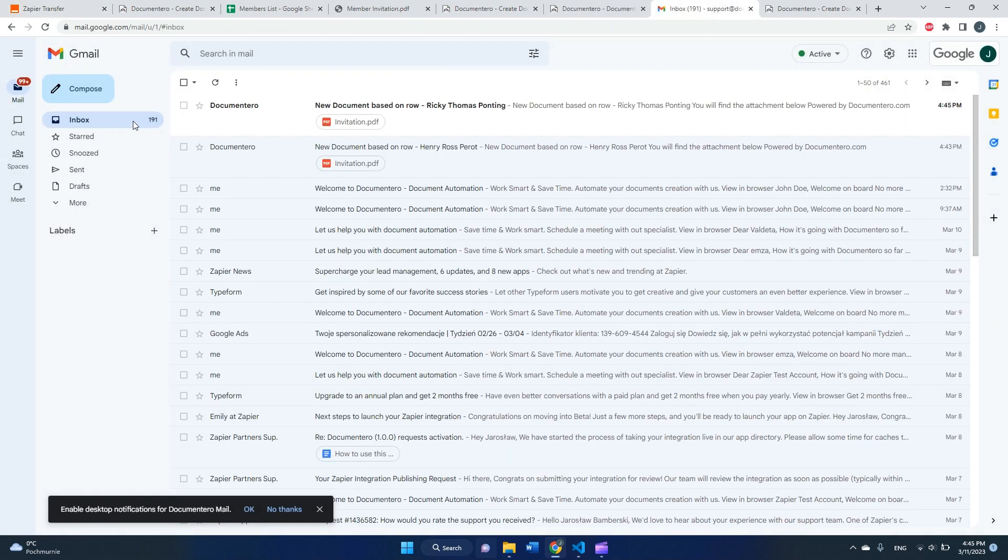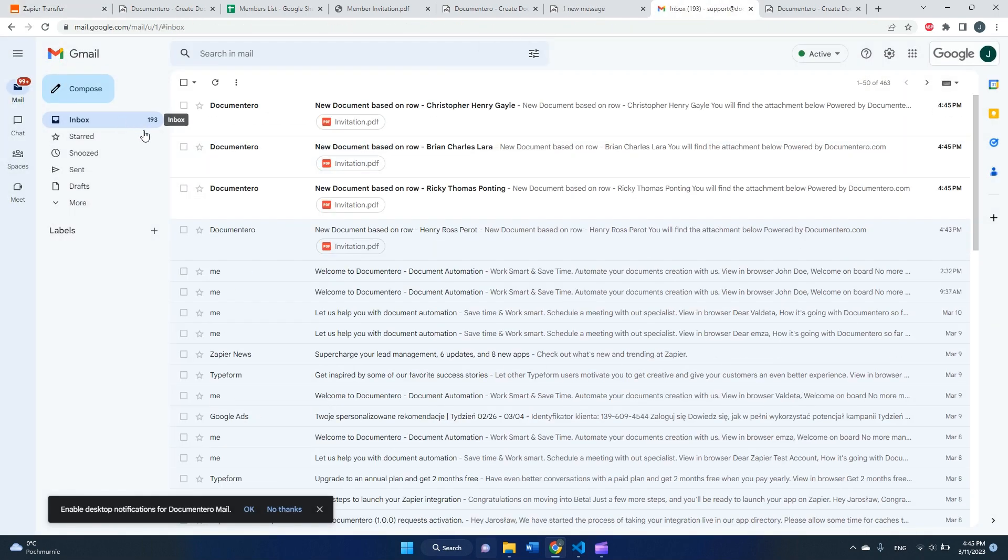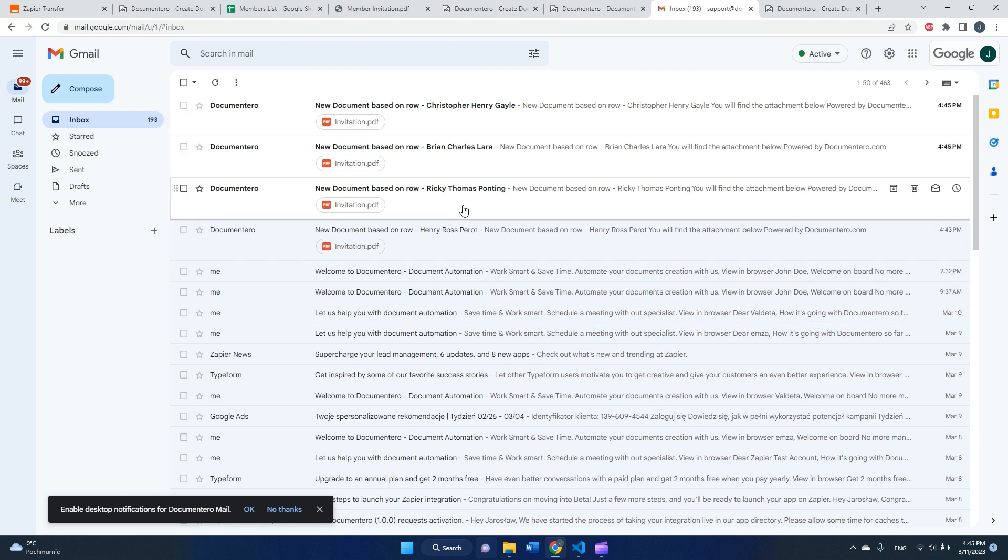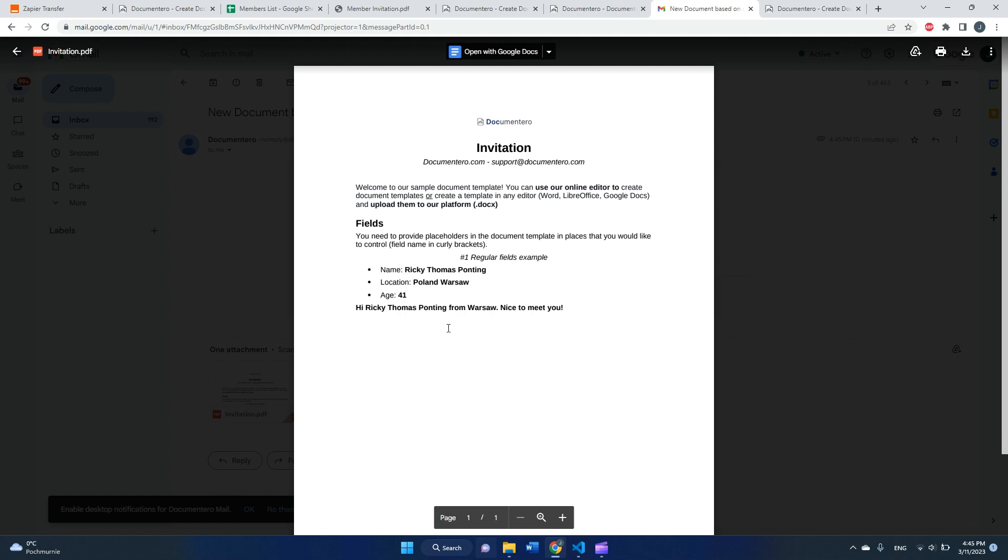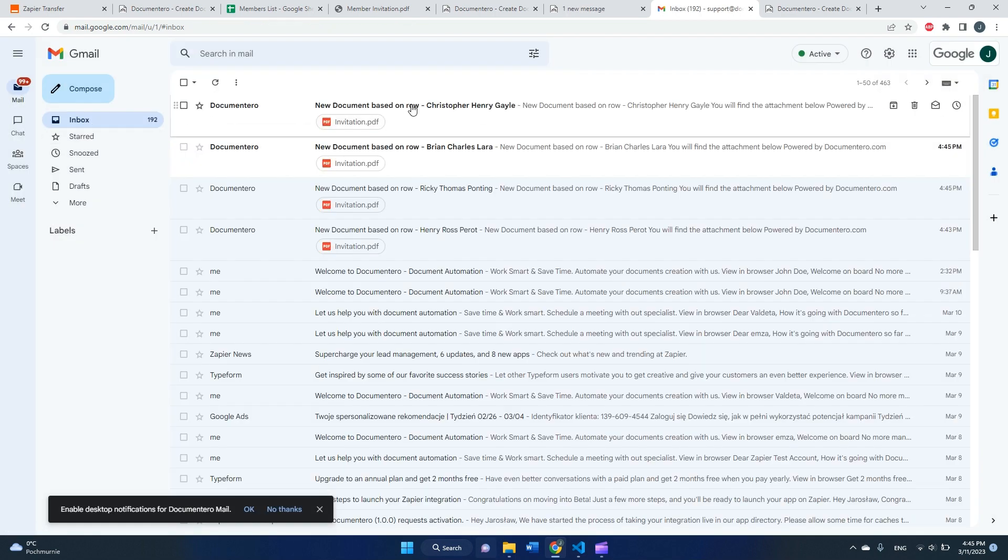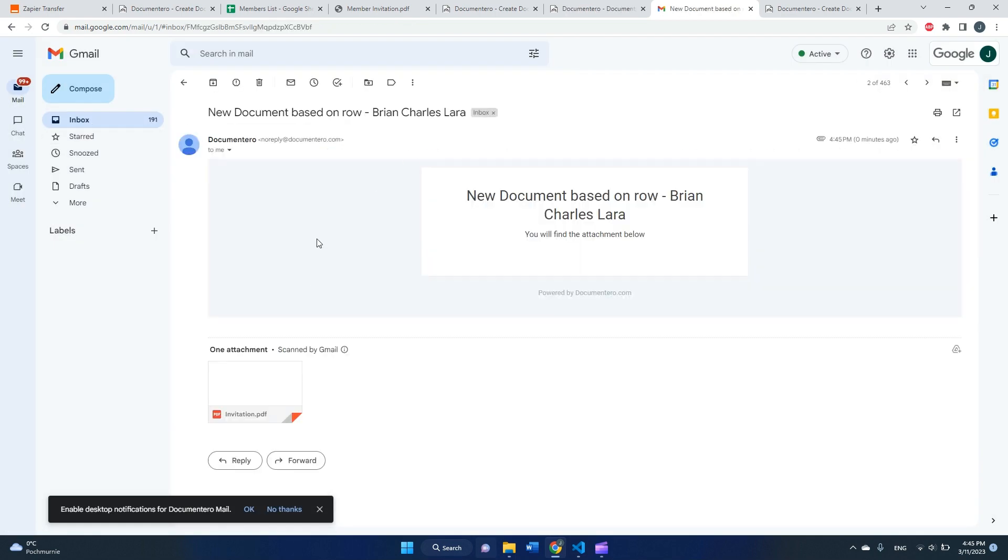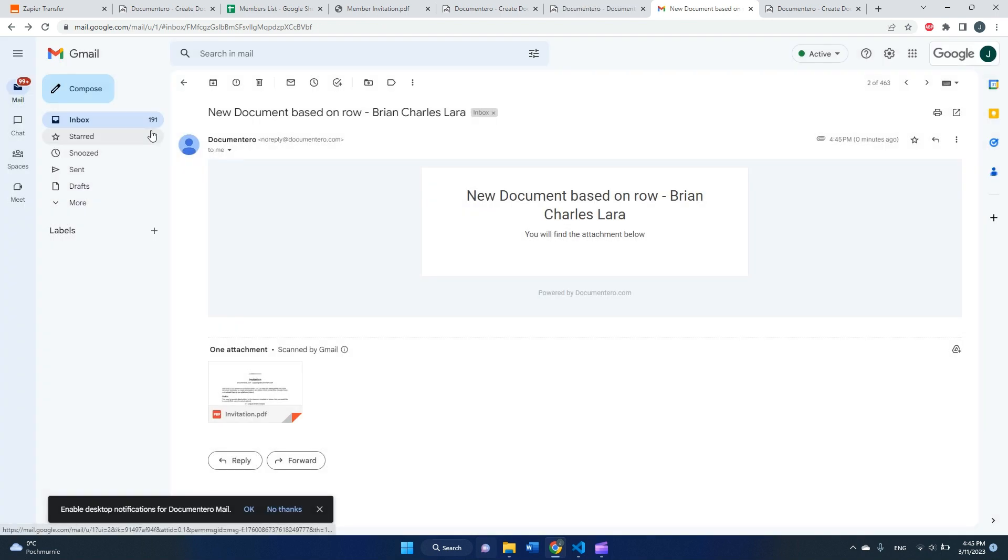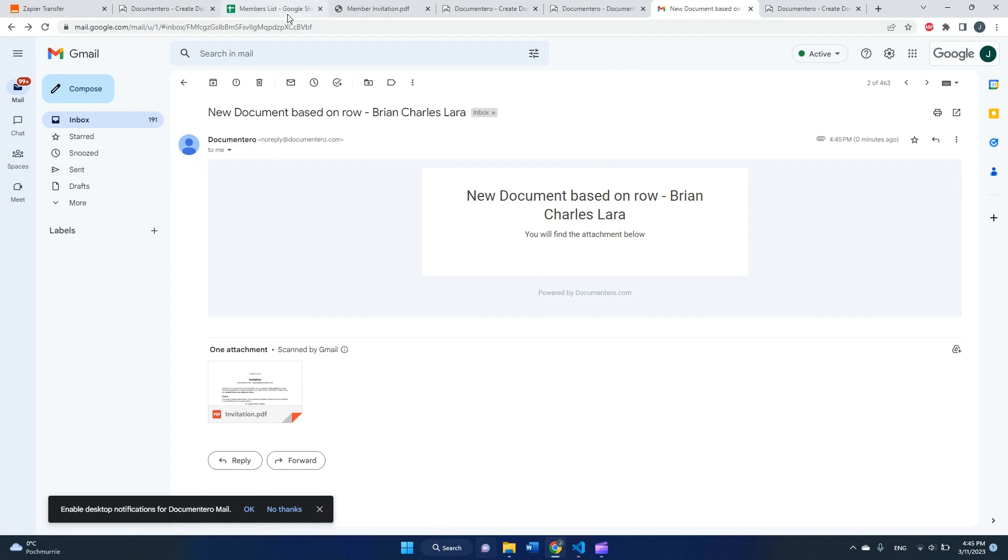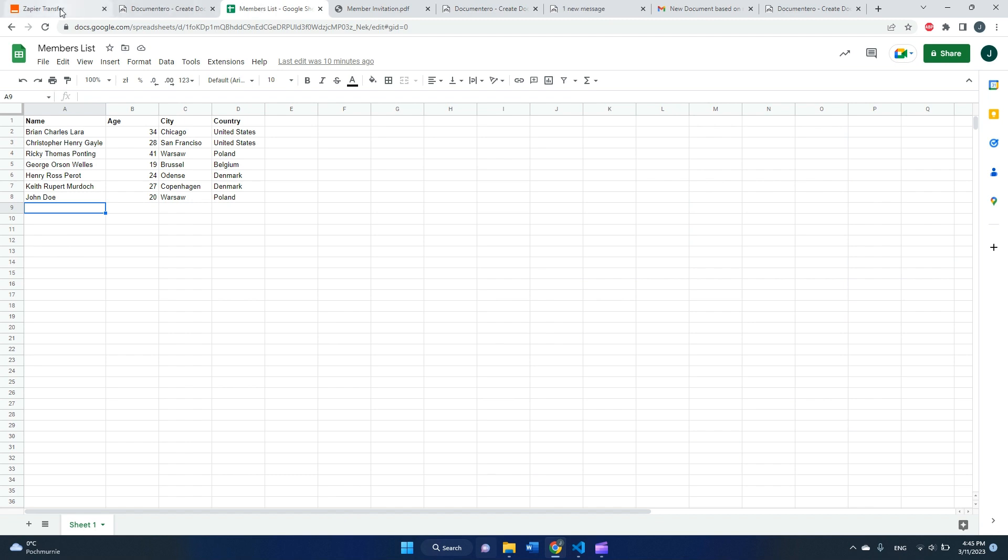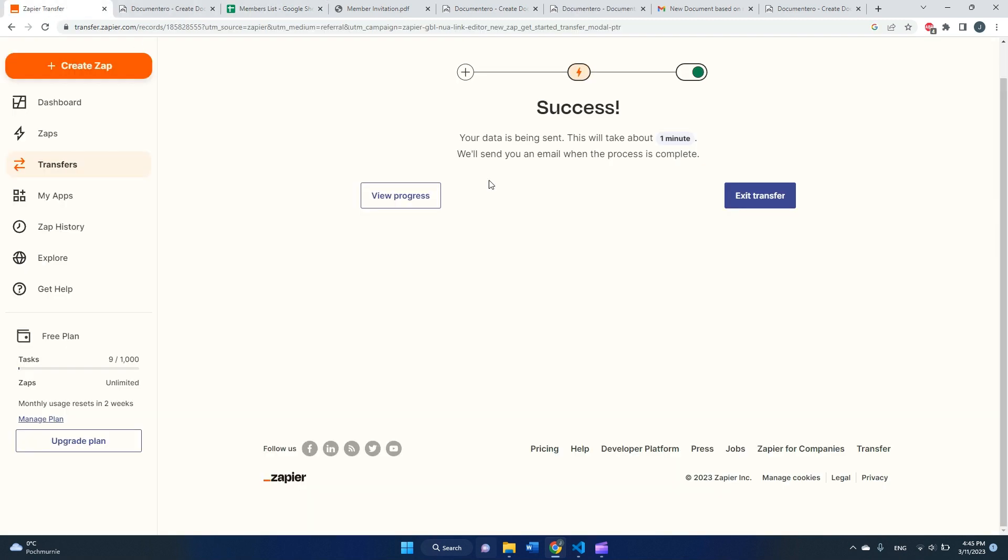So here in my inbox, yeah, after a few seconds, as you can see, I received three new documents for different members. As you can see, this is the first one, second one is completely different. Yeah, so that's how you can automate document generation from spreadsheet using Documentero and Zapier.